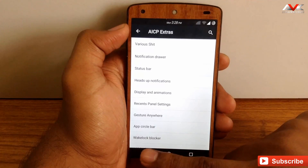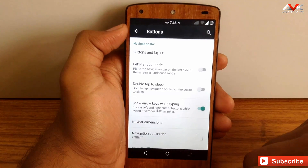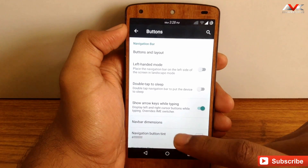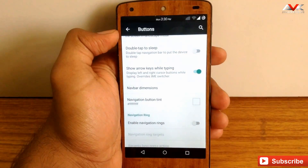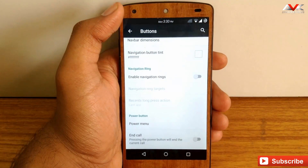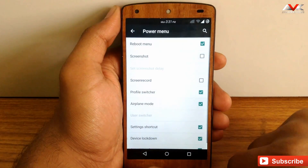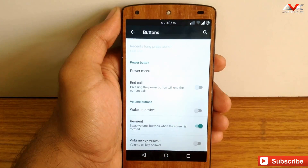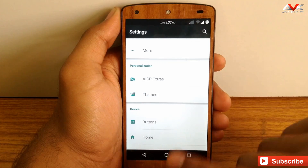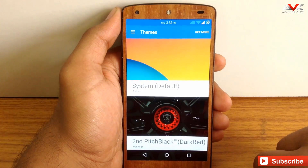Additional customization can be found under the buttons tab. Here you can customize the button layout for the navigation bar, enable left-handed mode, double tap to sleep, arrow keys on the navigation bar, and customize the navigation bar dimensions and button colors. You can also enable or disable the navigation ring and customize its targets, customize the power menu, and enable different features for volume button actions. Since this ROM is based on CM12.1, there is a theme engine built in, so you can apply any theme compatible with CM12 or CM12.1.